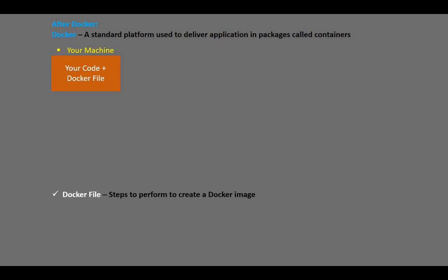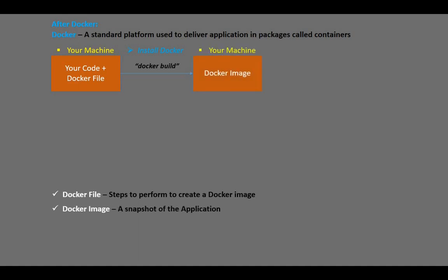For everything to work out, we first install Docker and then use the command 'docker build' to build the Docker file and create a Docker image. A Docker image is simply a snapshot of your application and all the resources it would need to run without crashing, such as the application dependencies.